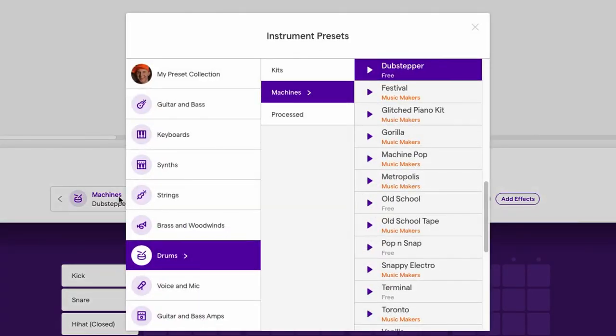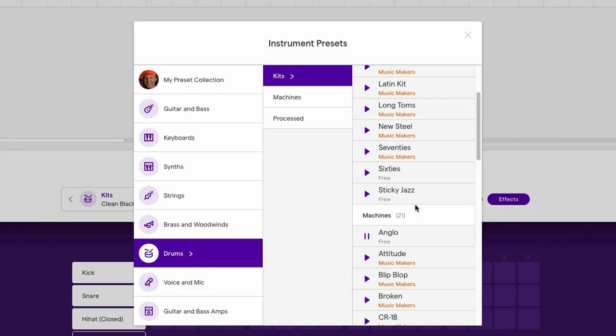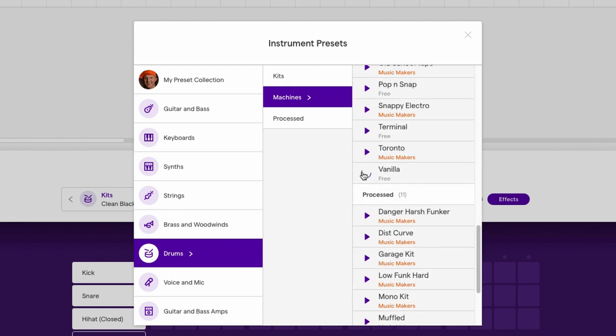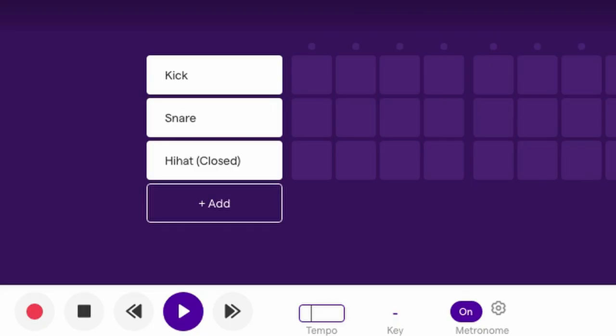We'll just start with a blank template. The patterns beat maker — I was having fun with that, it's pretty cool. Now there's all kinds of drum machines. Let's first change the BPM, let's do 70.